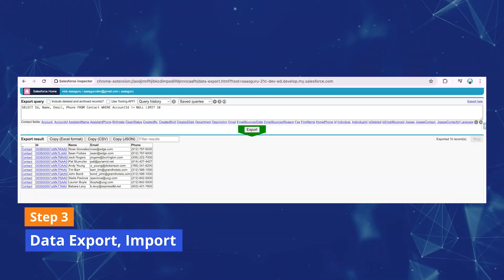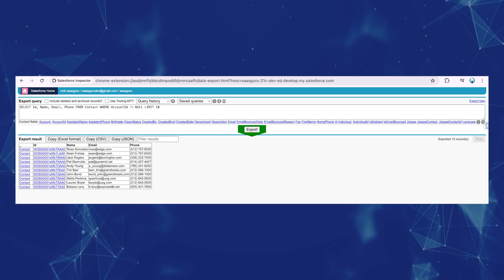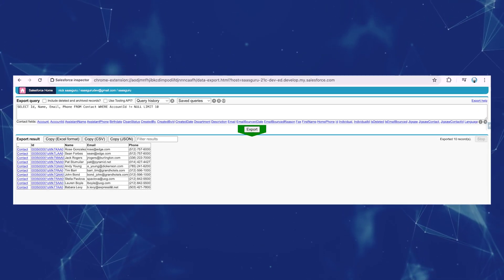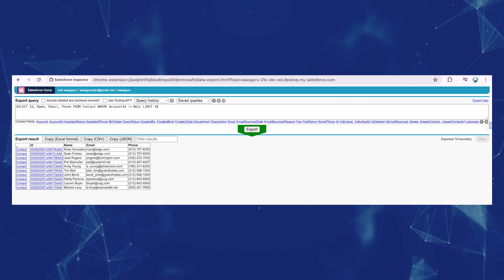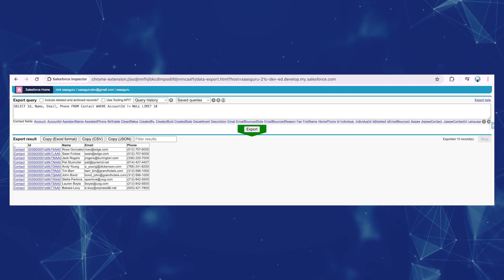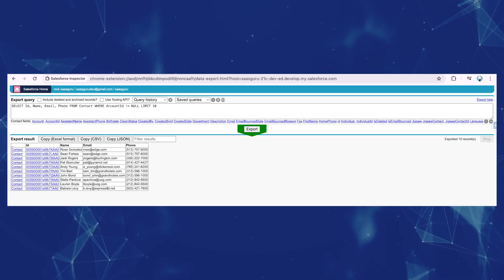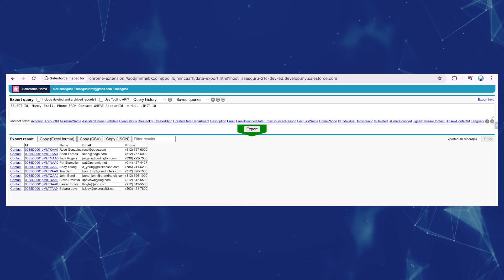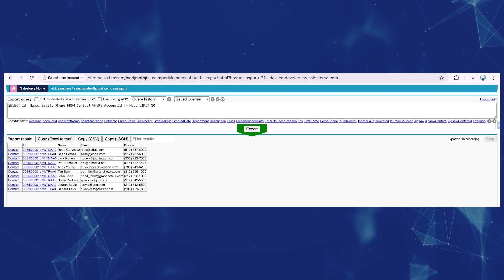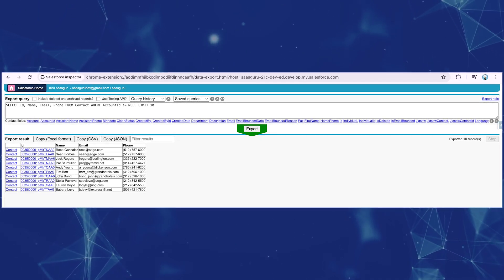Step three: Data export and import. Salesforce Inspector can assist with data import and export tasks, record management, and more. Using the Query Editor, you can effortlessly compose SOQL queries and export the results in CSV, JSON, or Excel formats, streamlining data retrieval and management in Salesforce workflows.